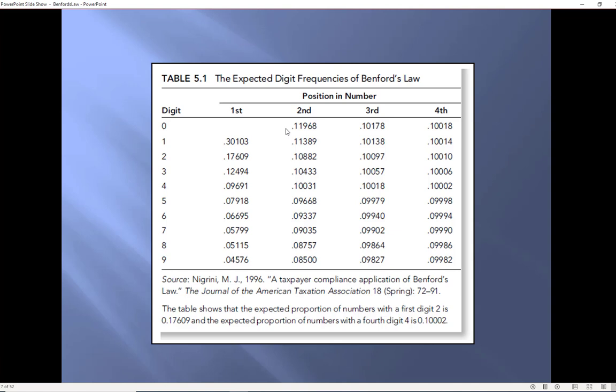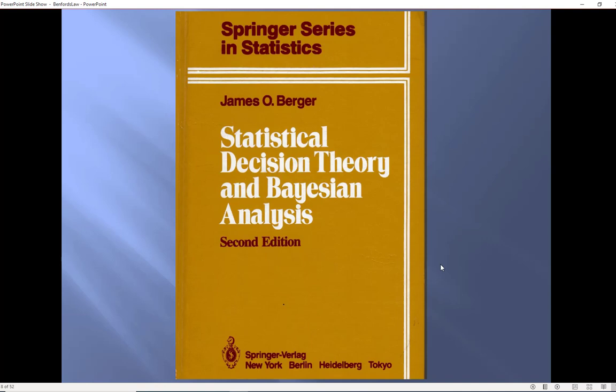In the second place 0 is expected as a second digit about 12 percent of the time and the 9 only 8 and a half percent of the time. What we see here is there's always a bias towards the lower digits and it is largest in the first position. Once we get to the fourth position the digits are for all practical purposes even Steven.